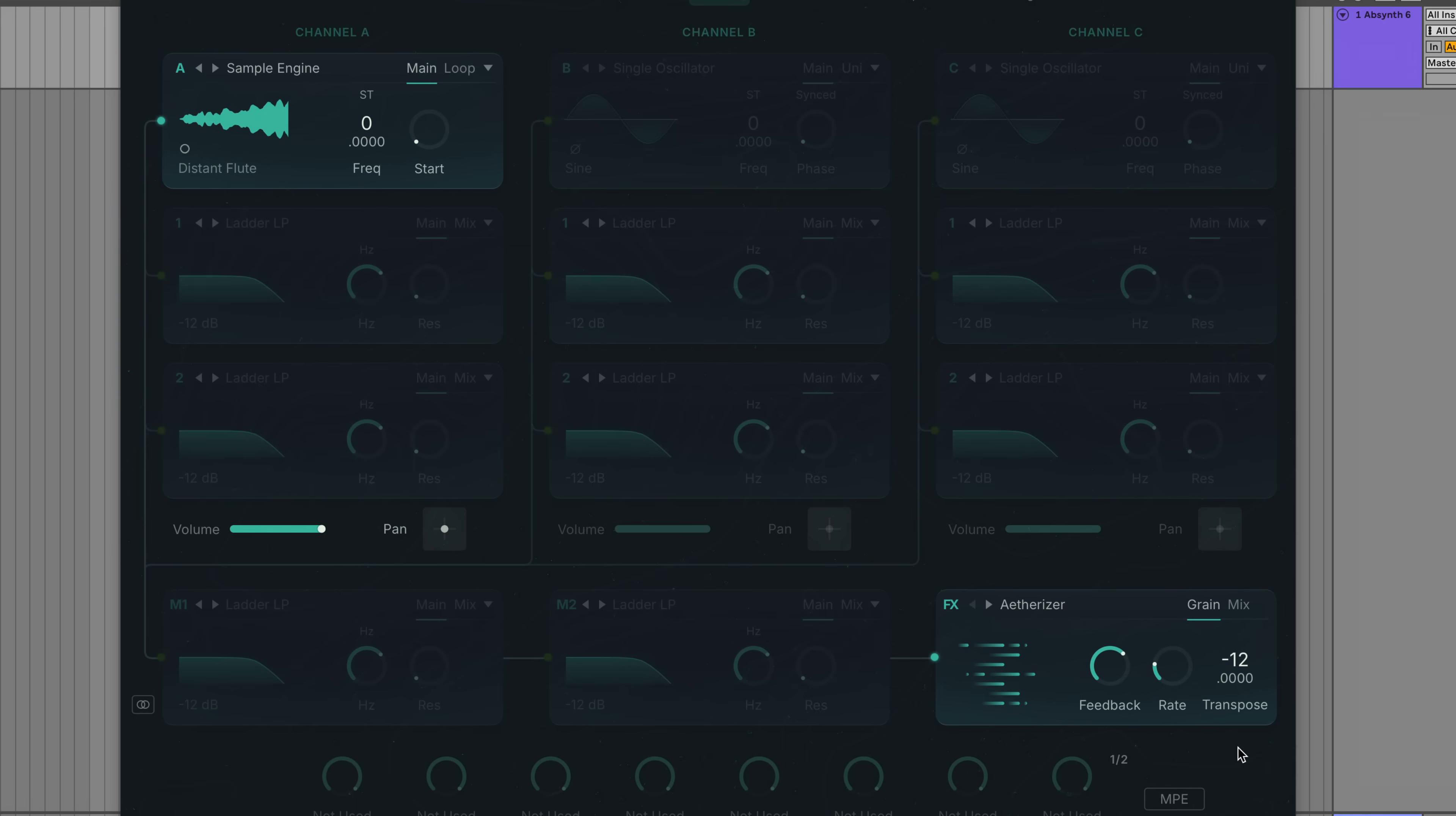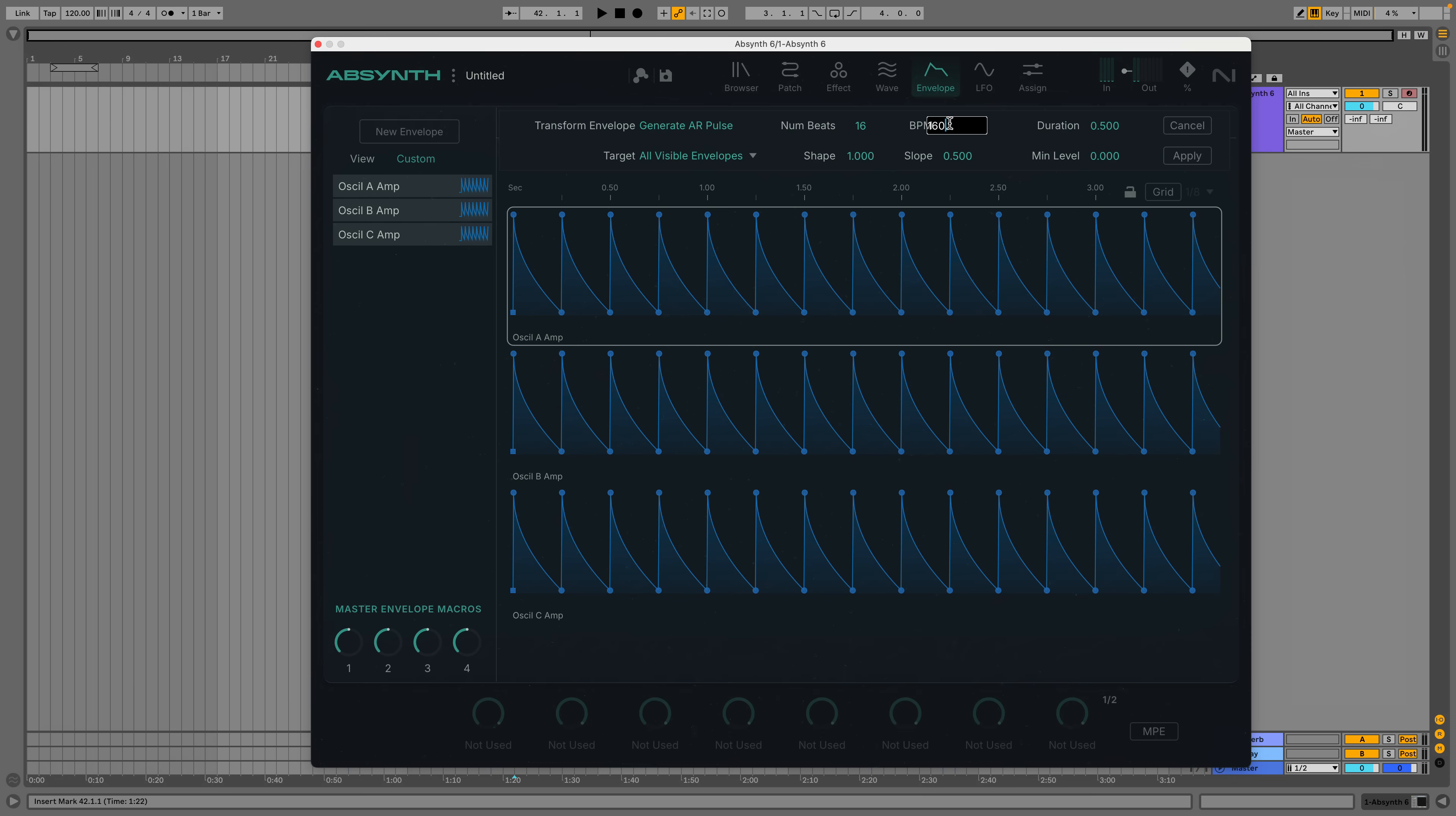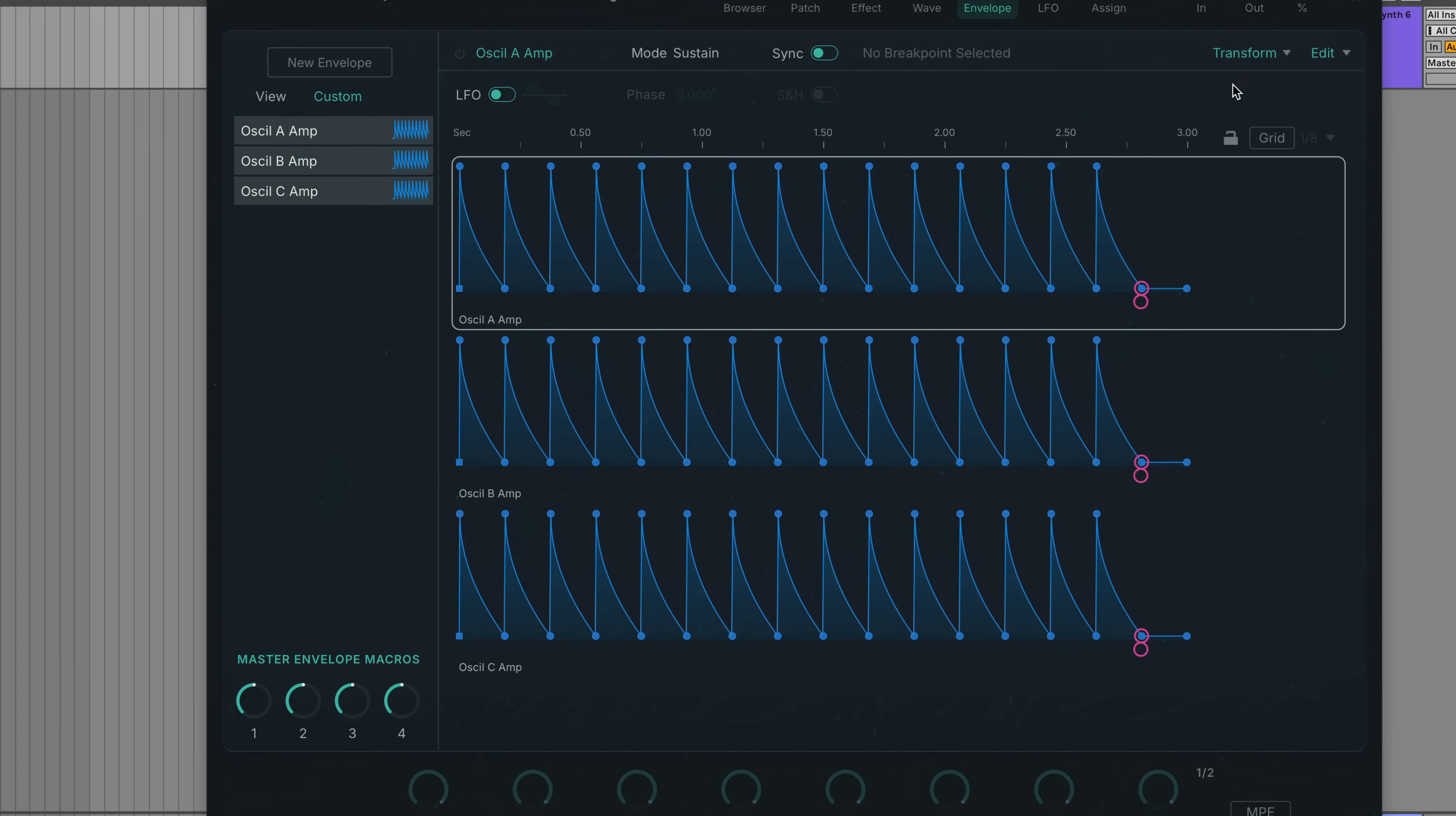Let's see if we can make it more absynth-y. In the envelope view, I click Transform Generate AR Pulse. This tool allows me to quickly make a rhythmic envelope. Let's go for 16 beats at 160 BPM. I click Apply, and the envelope is created. Let's loop it up.